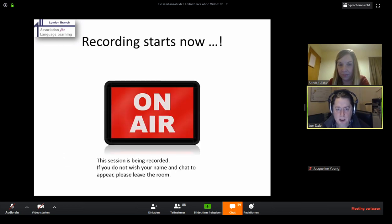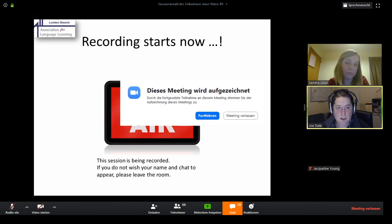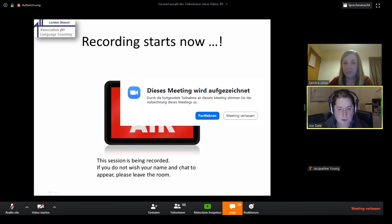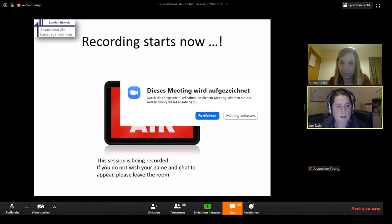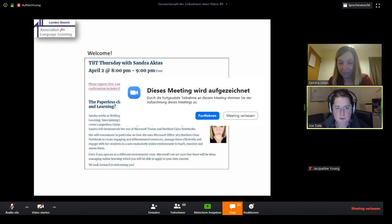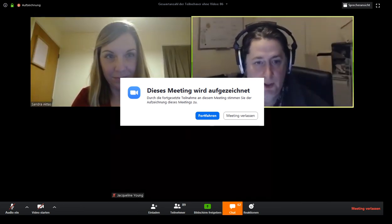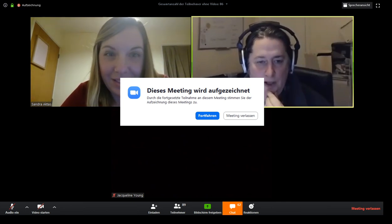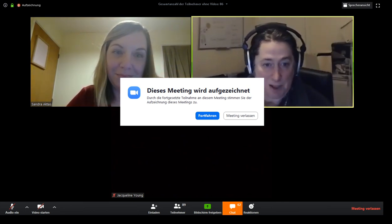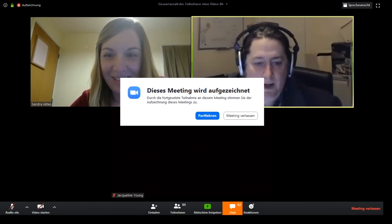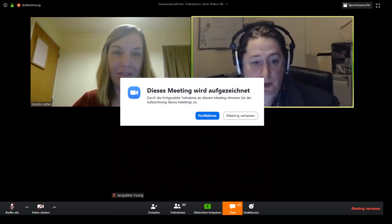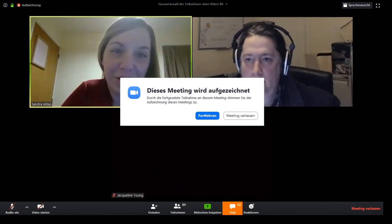We are now recording. Welcome everybody to the 2nd of April TILT Thursday. We are absolutely delighted that Sandra Actas from Wellington College is here to talk all about Office 365. I'll be monitoring the chat, but over to you Sandra. Welcome to TILT Thursday — thank you for your time and sharing your expertise. Feel free to ask questions anytime.